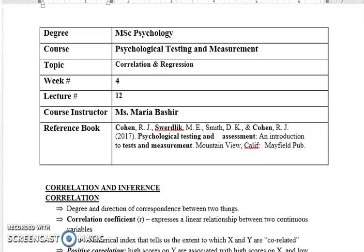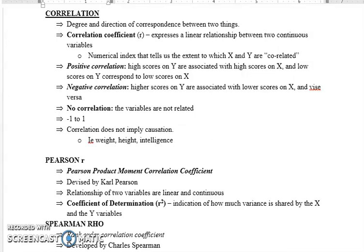Hello, this is part 1 for lecture 12. In this lecture we will be discussing two statistical techniques: correlation and regression. First we will be discussing about correlation. We have discussed a bit about what correlation is — there are two variables and we want to see if one variable has a relationship with the other variable.